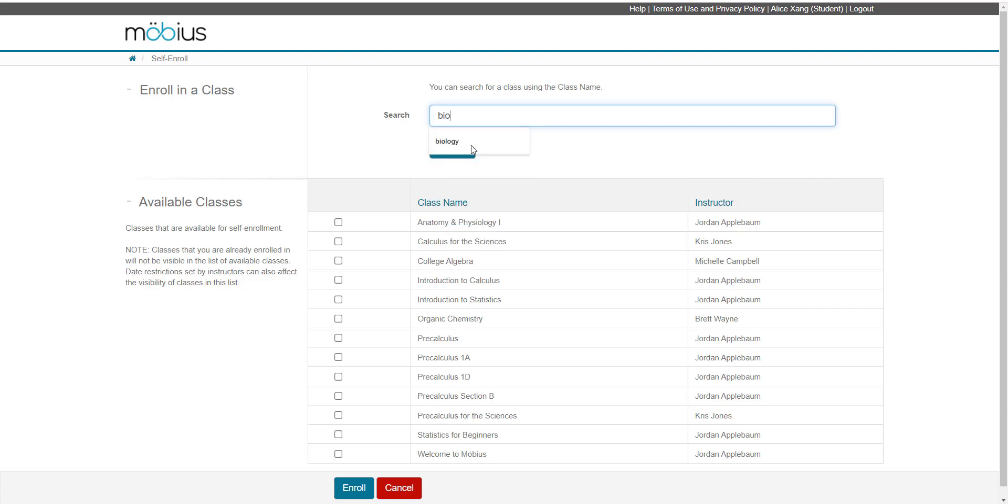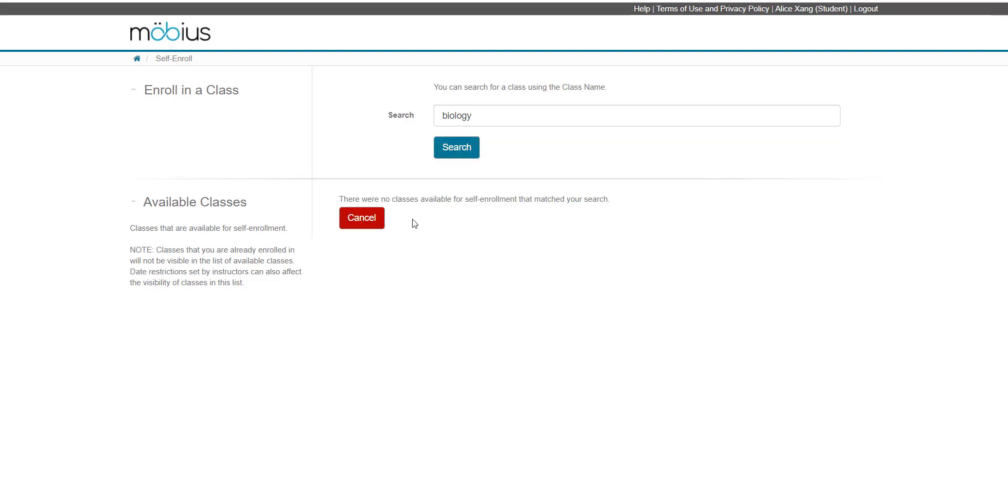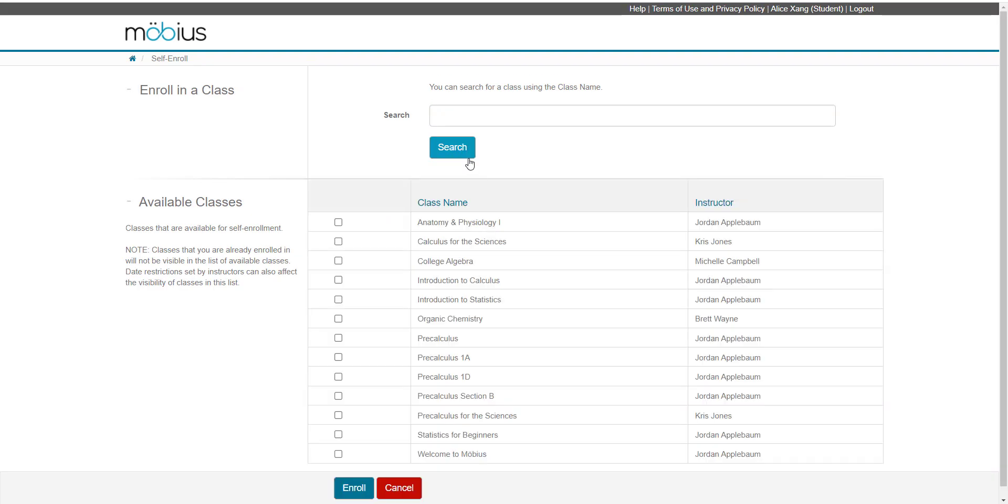If I go to search for a class that doesn't appear, I then receive a message that says there were no classes available for self-enrollment that matched your search. I can then perform a new keyword search or return to the original page where the available classes were listed.